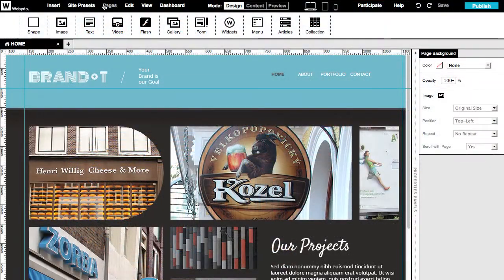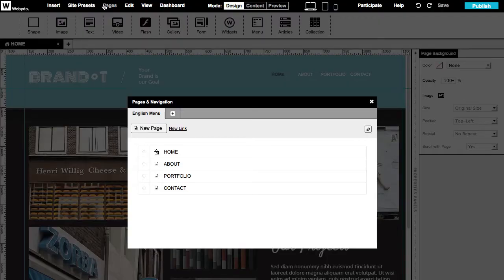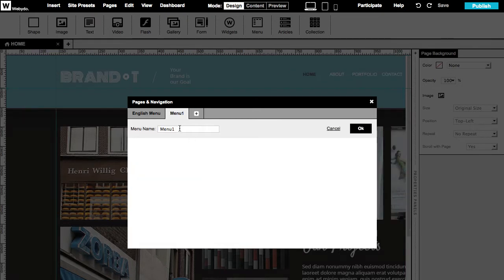So let's get started and go to the Pages menu and create a new menu. Here we'll call it Spanish menu.